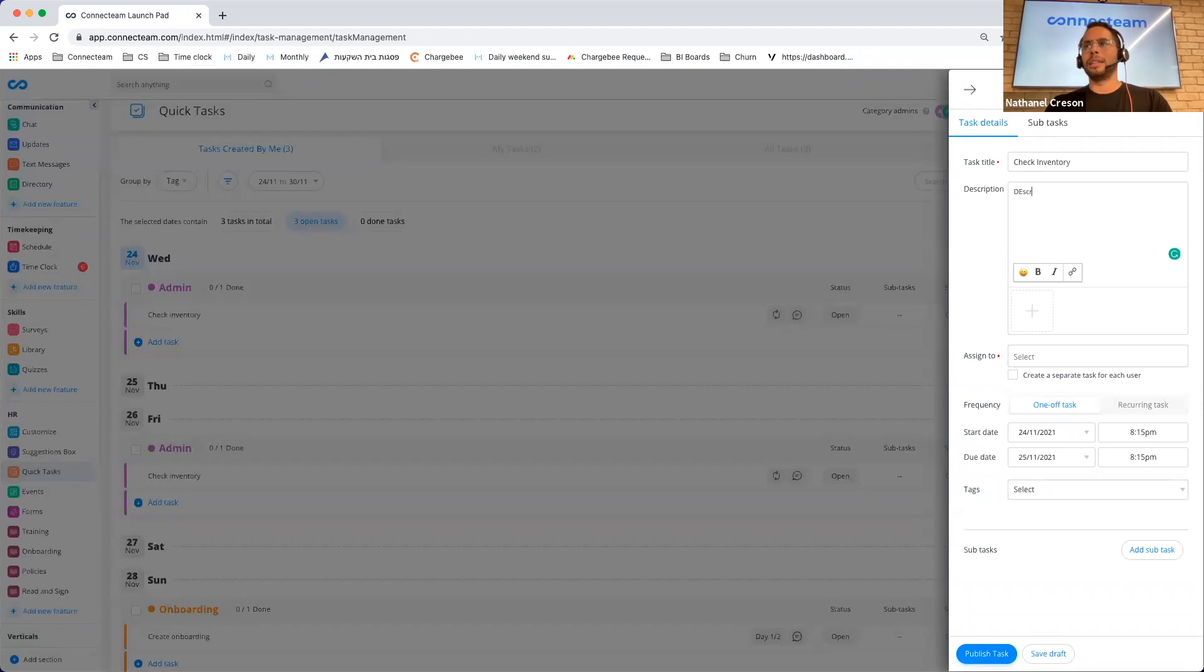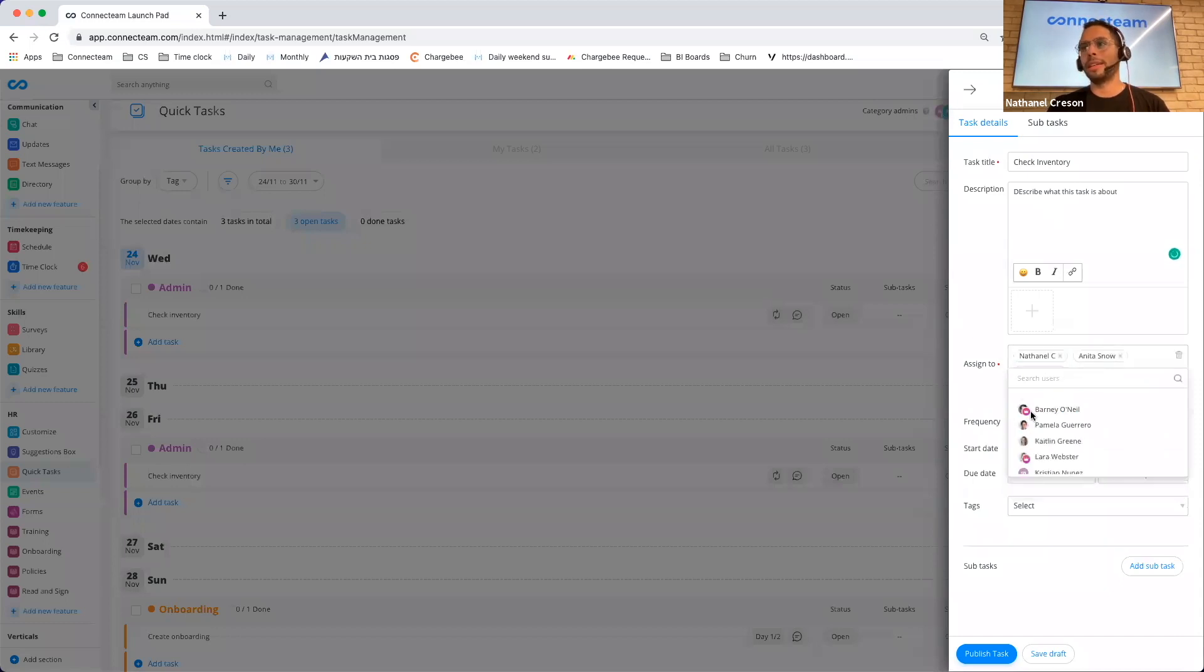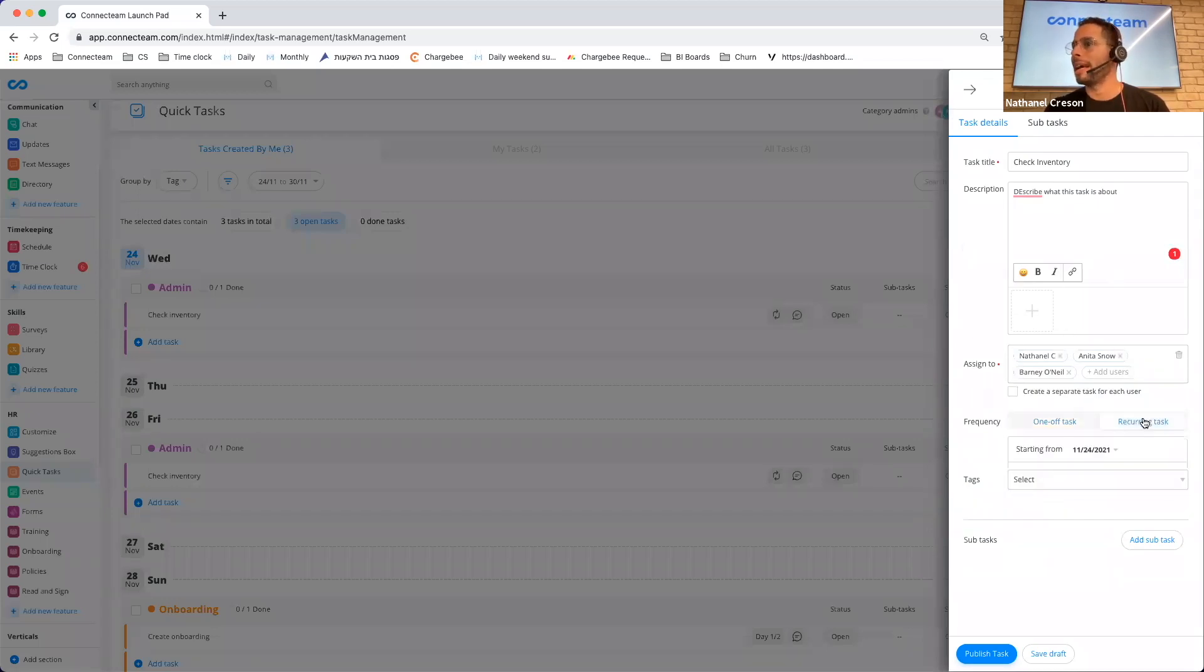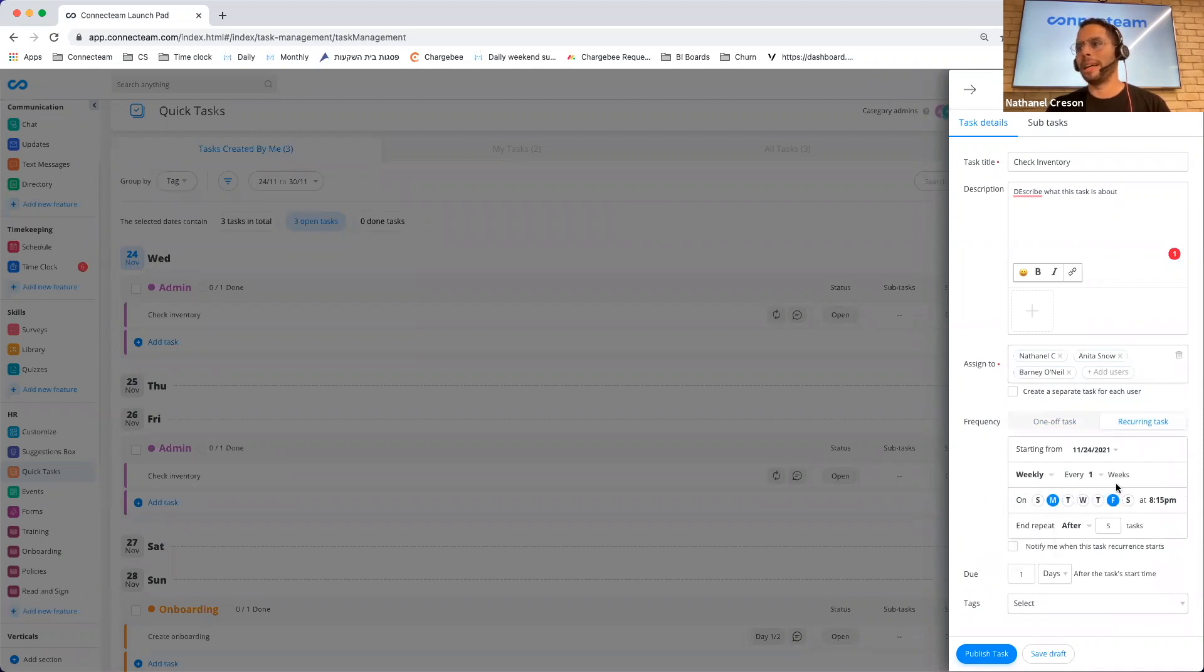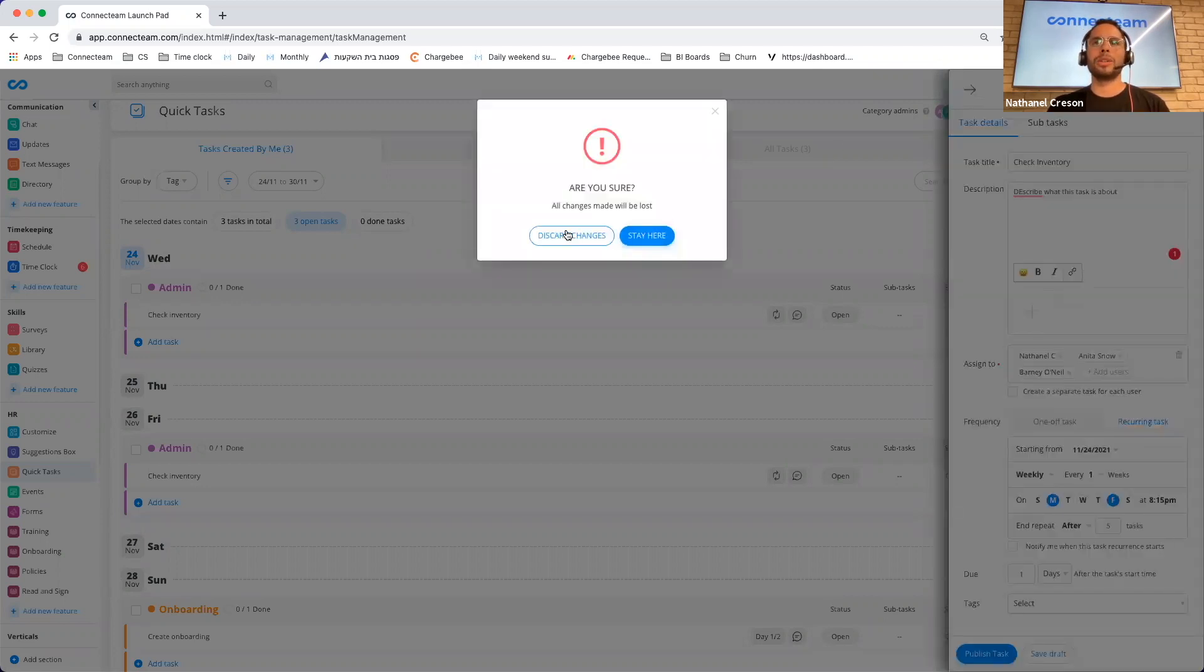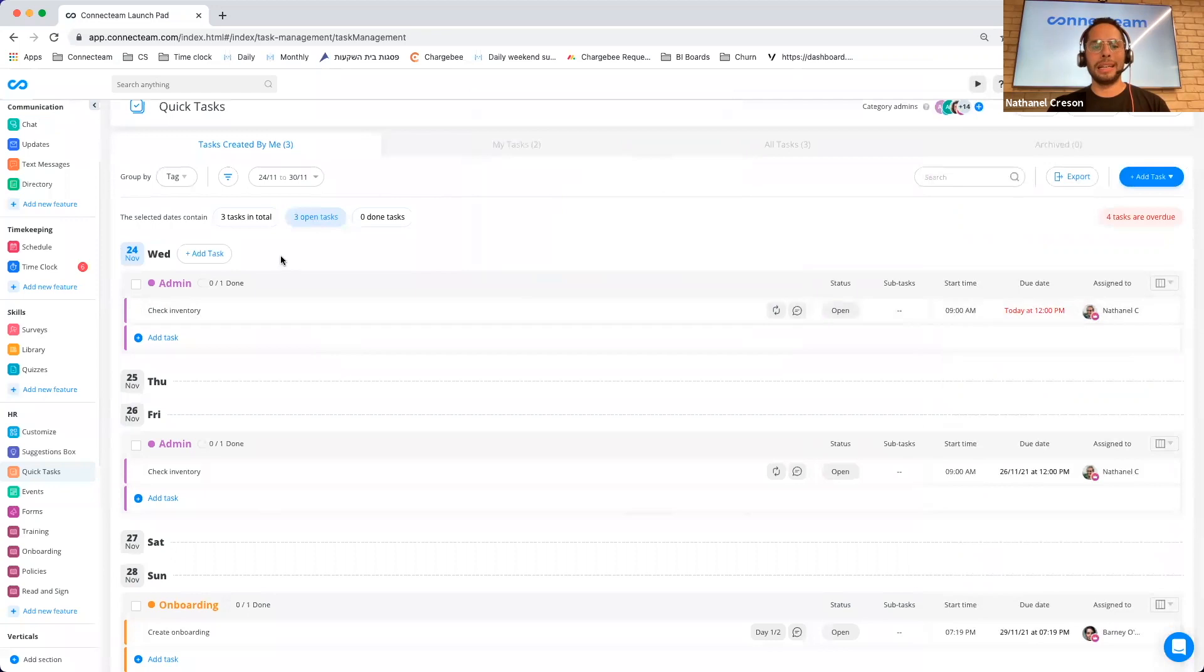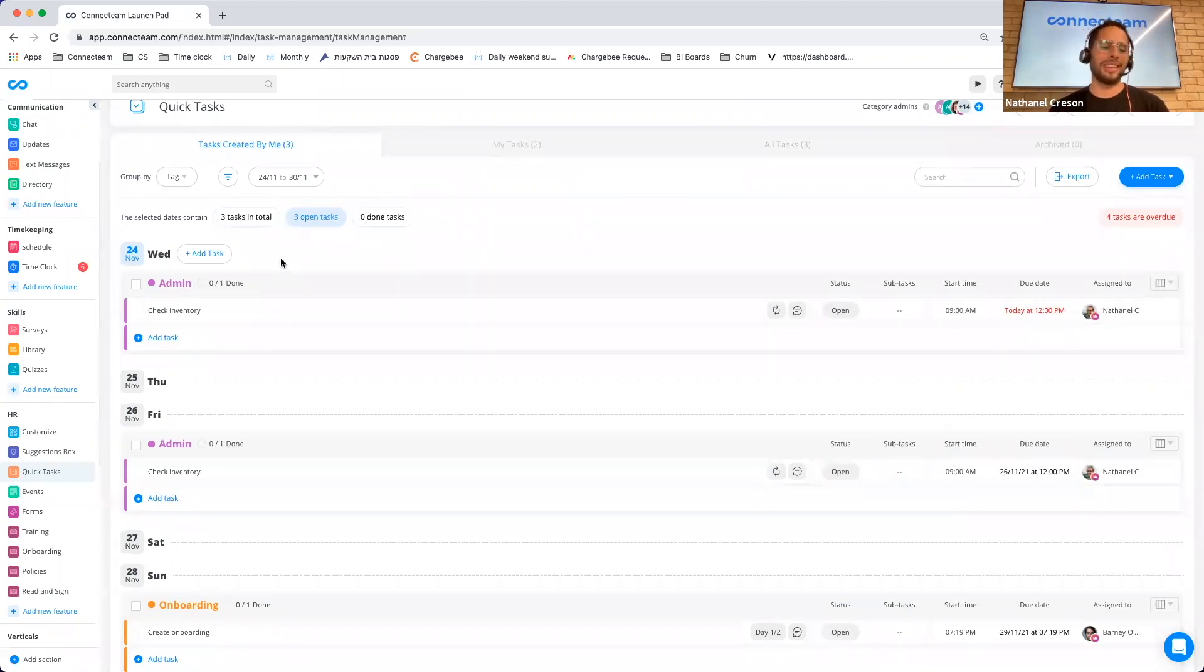I can add a single task. I can write here, check inventory. I can describe what this task is about. I can decide who I should assign it to. And the great thing about this is it can actually be assigned to several users. And I can have the task recur weekly, every Monday and Friday, let's say, and then I can publish the task. And the end result will look something like this.